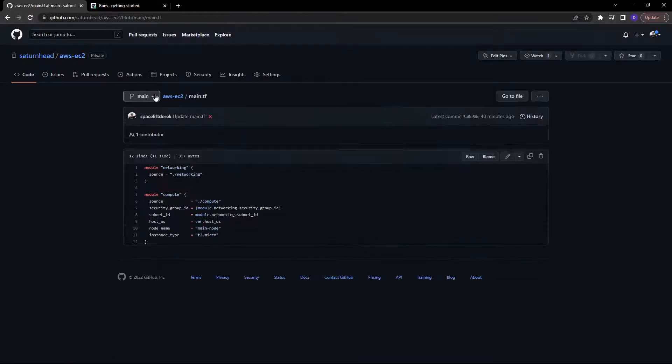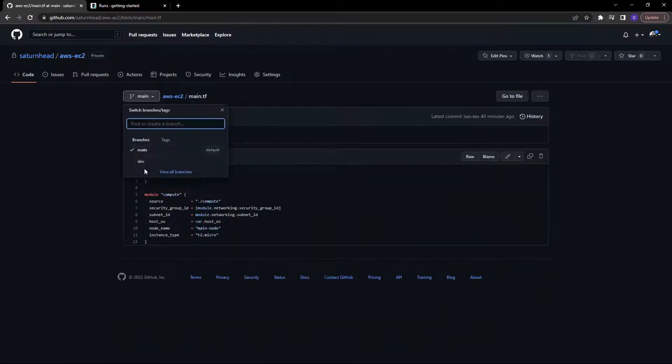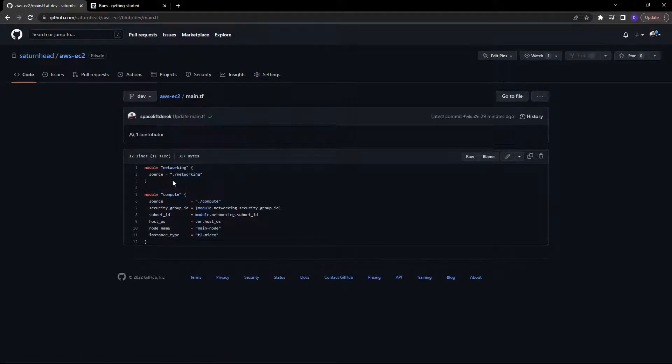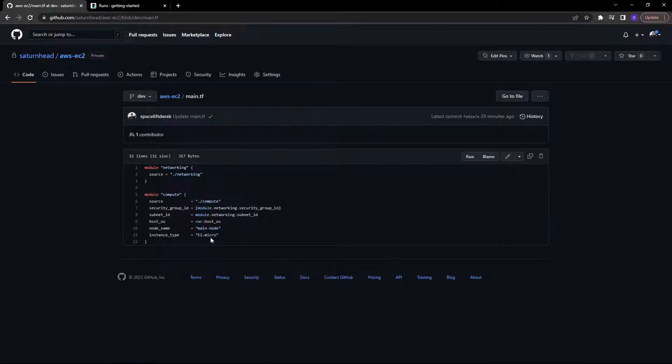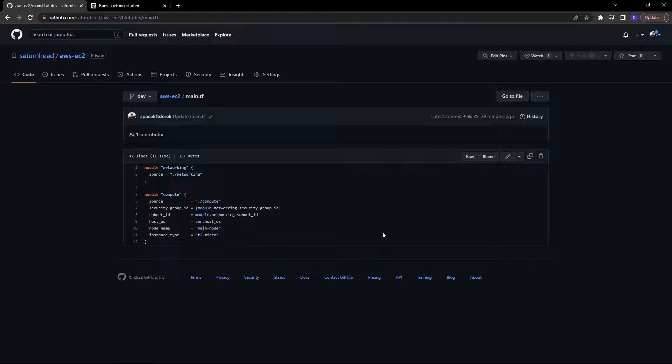Then I'm going to switch to the dev branch. Now, let's say a developer wants to change this instance type to a T2 large, but you have a policy in place that states that the instance type must be within the free tier, which includes T2 micro, but not T2 large. Let's see what happens.